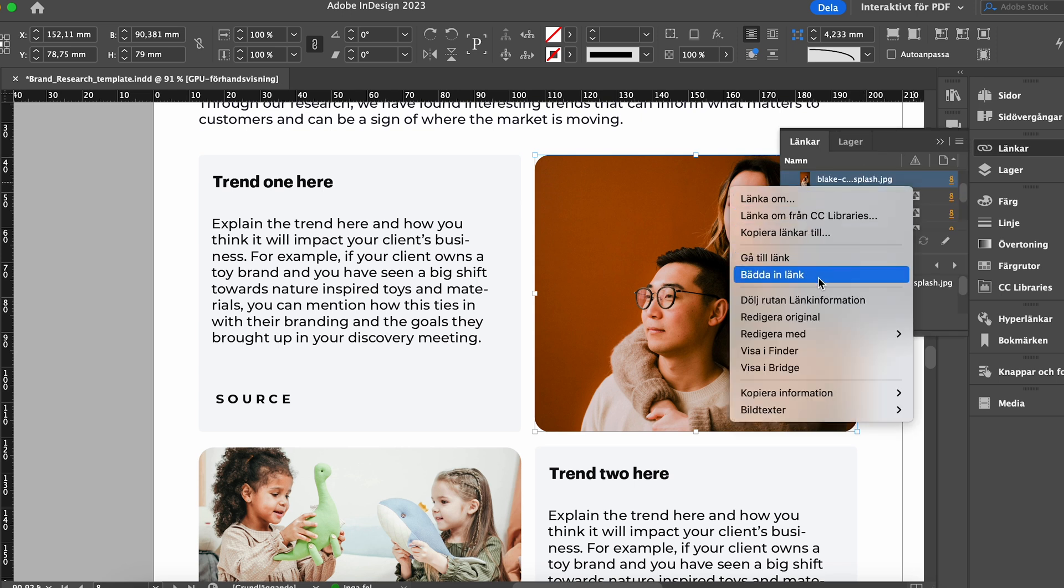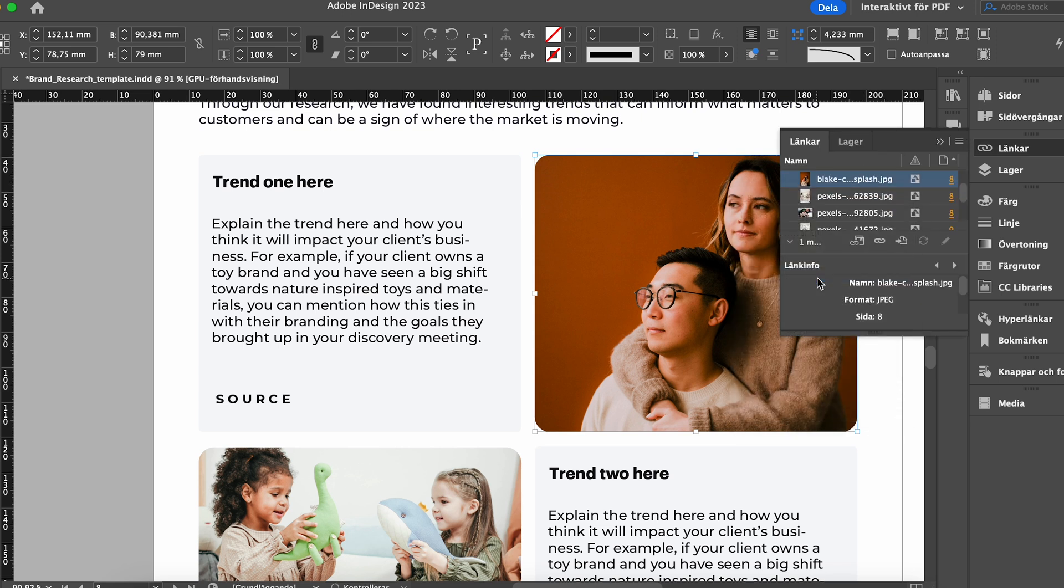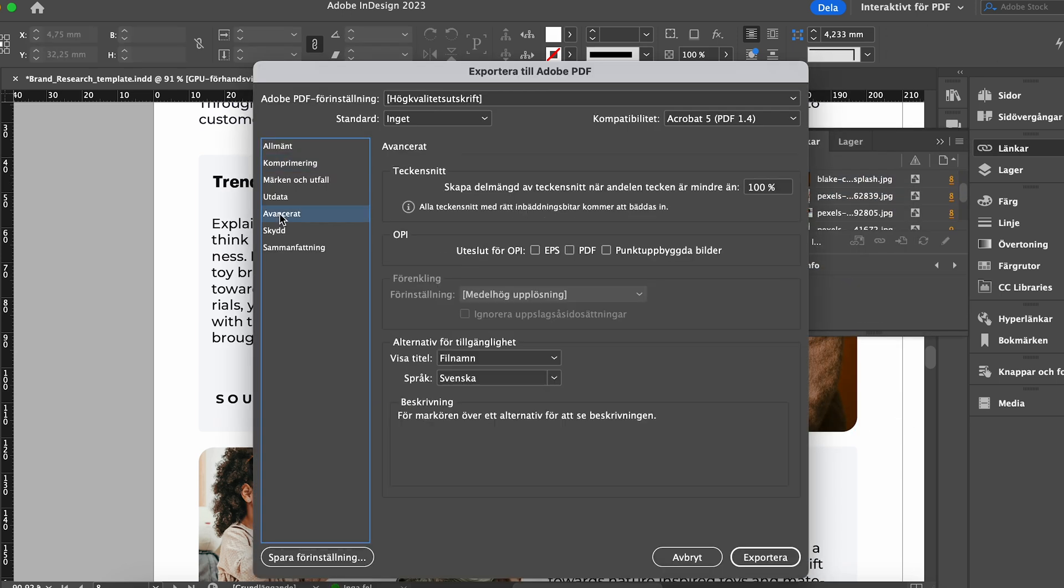And you also want to make sure that all the fonts are embedded. If you're working in InDesign, you can go to this little box here and put a value of 0, and that will embed the different fonts.